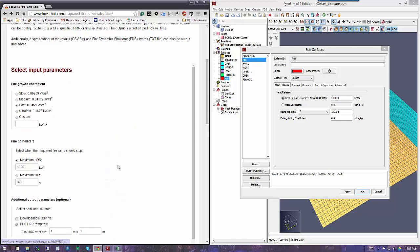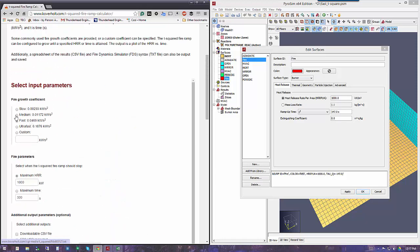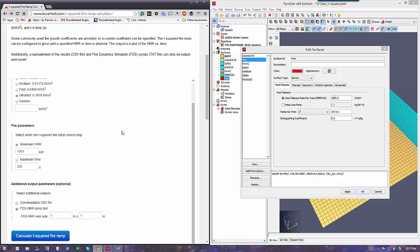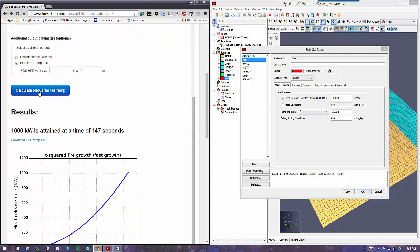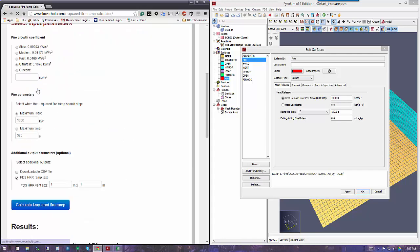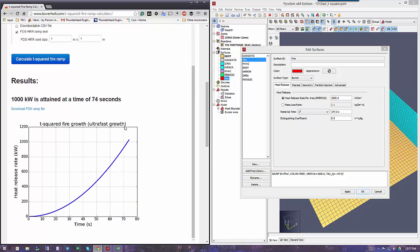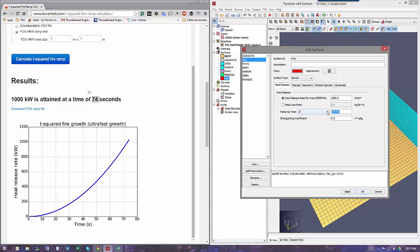If you wanted a slow growth, ultra-fast, medium growth, or whatever, you would just change the parameter here. Let's say ultra-fast, and then recalculate to get a new curve. It should hit it in 74 seconds. We would just change the 147 to 74, and we would have the ultra-fast curve.